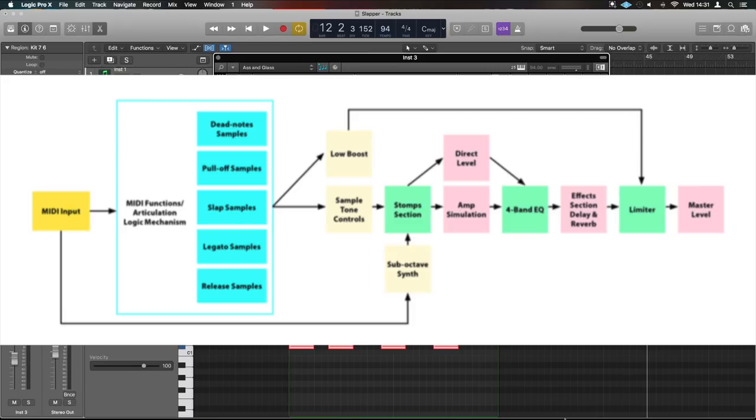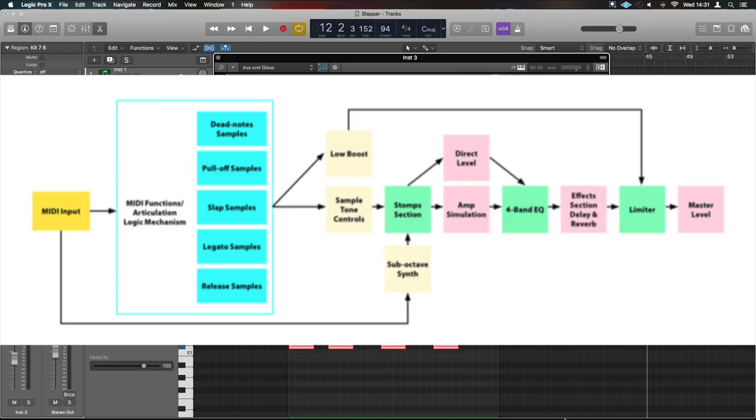And then you've got the rest of the signal flow which is relatively self-explanatory there. In terms of installation not too complex. You need to install it via Waves Central but you need to make sure you download the library separately. I did a video on Waves Rhapsody, it's exactly the same method for downloading the samples, placing them on the hard drive and then locating them.